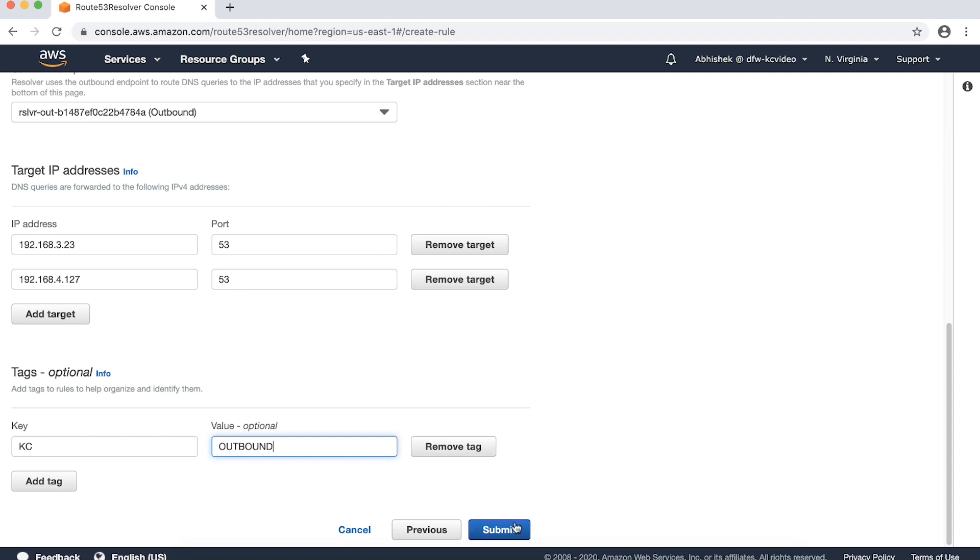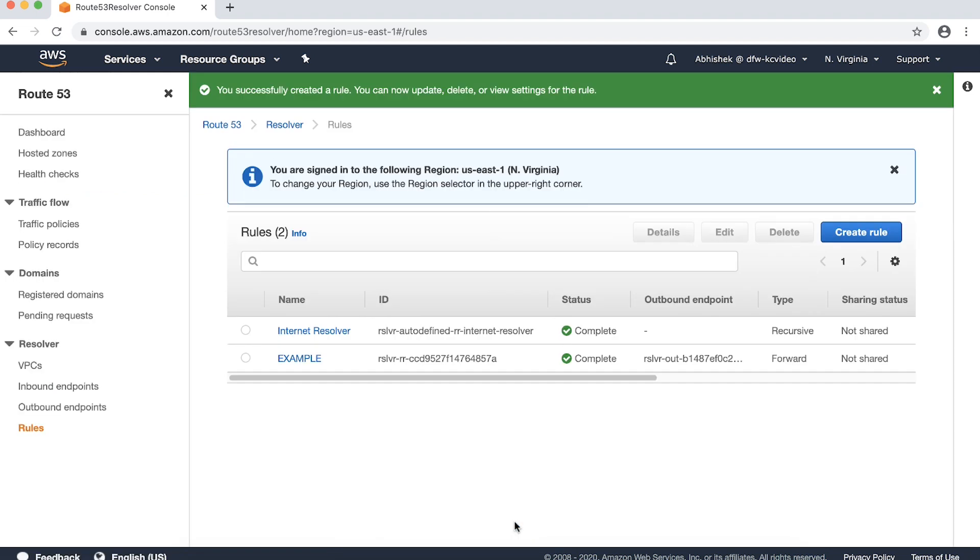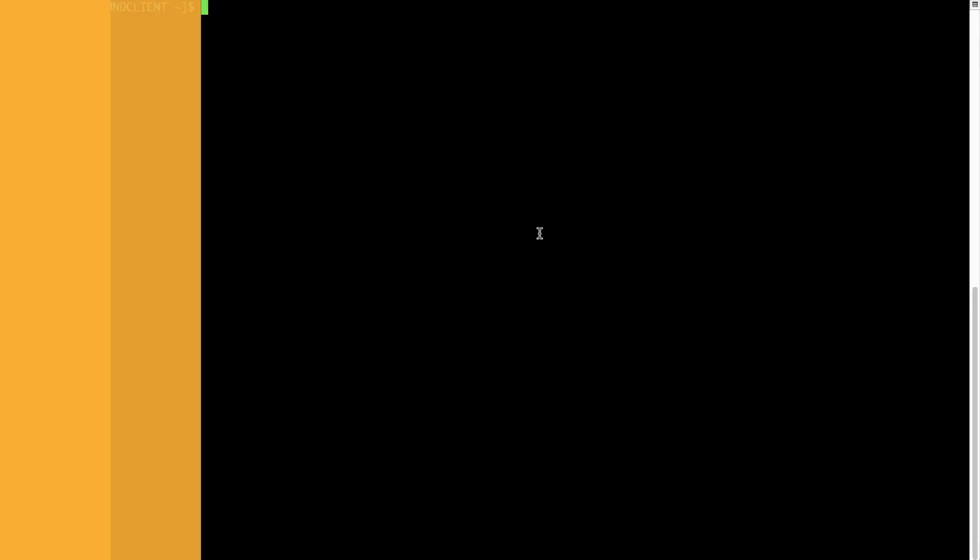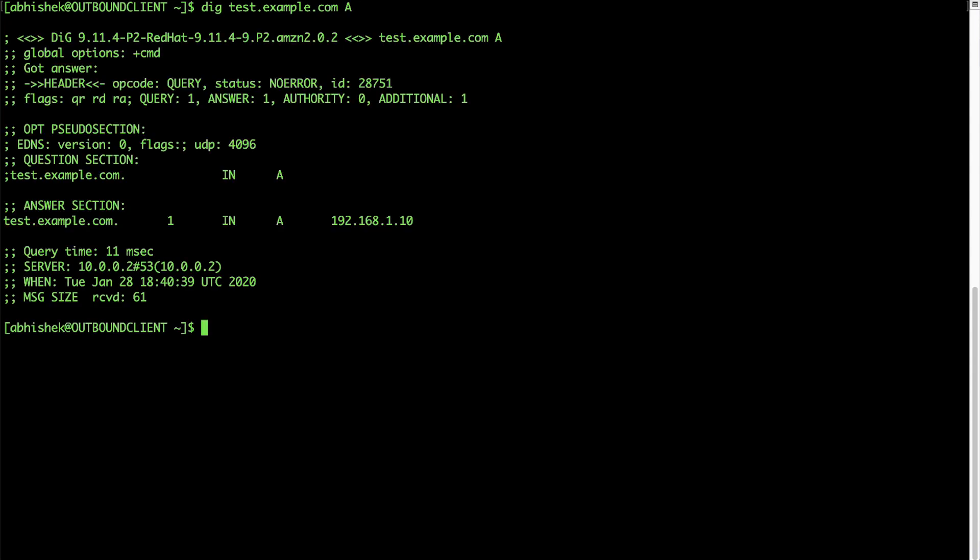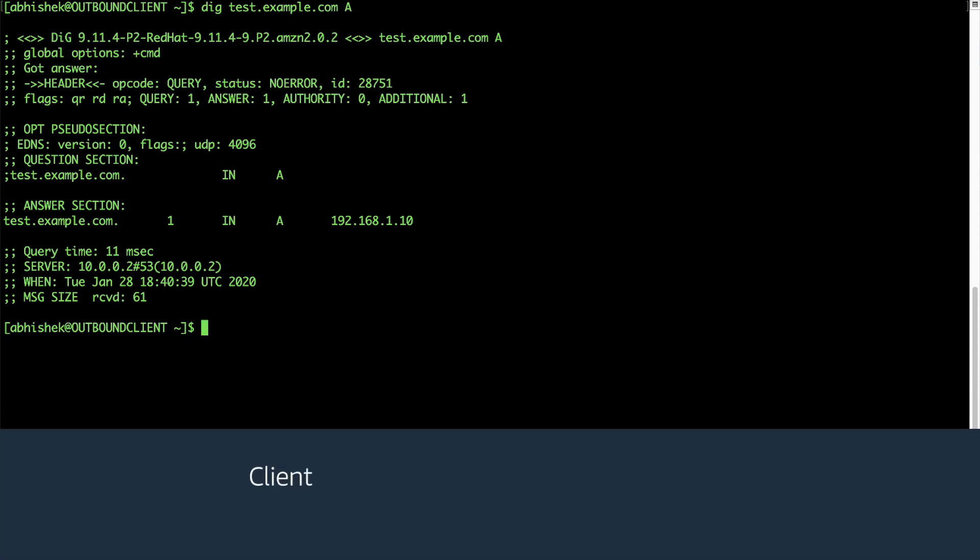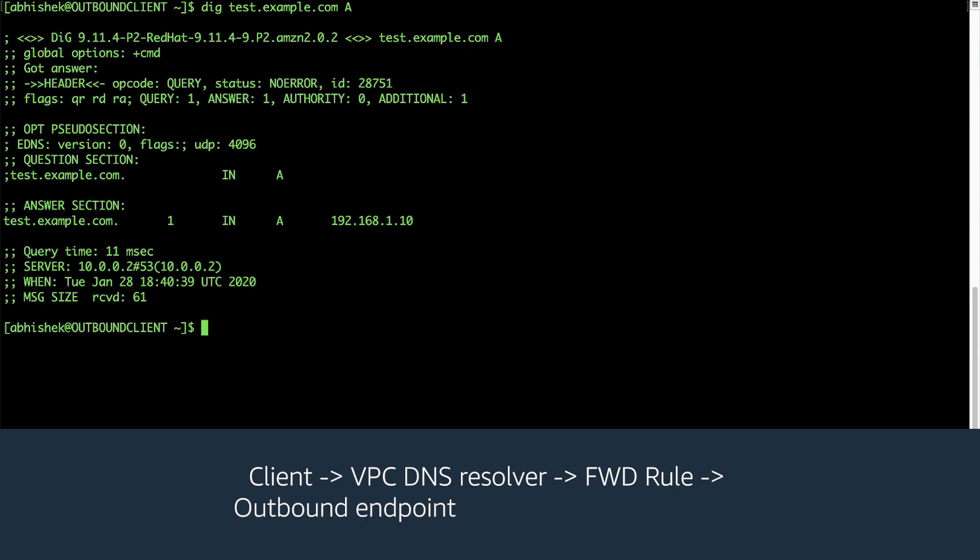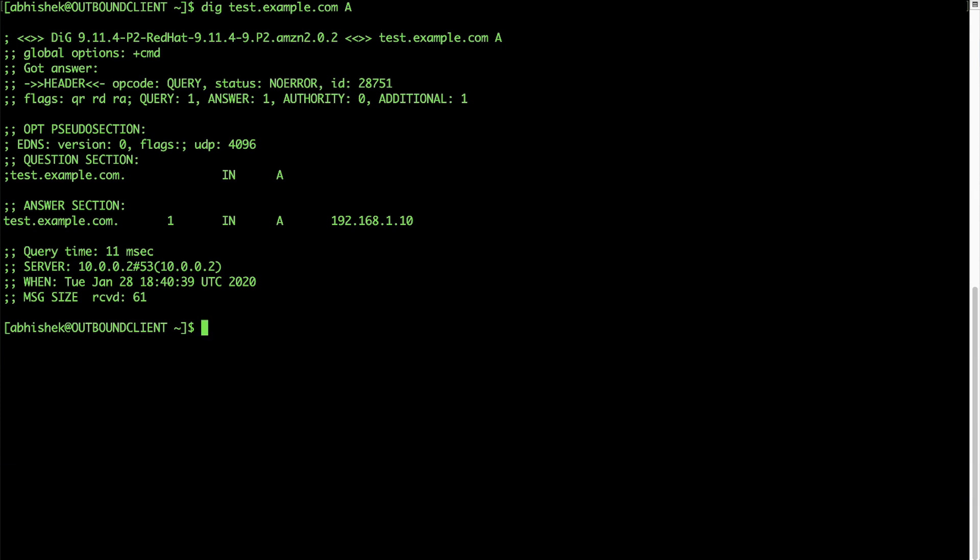Now let's use SSH to connect into one of the EC2 instances and perform DNS resolution and see if the outbound endpoint is performing as expected. As this EC2 instance is running on Linux, I can use DIG, then specify the record name and record type. If your EC2 instances are running Windows, you can use NSLOOKUP instead of DIG. It looks like the DNS record test.example.com is resolving correctly to the IPv4 address 192.168.1.10.